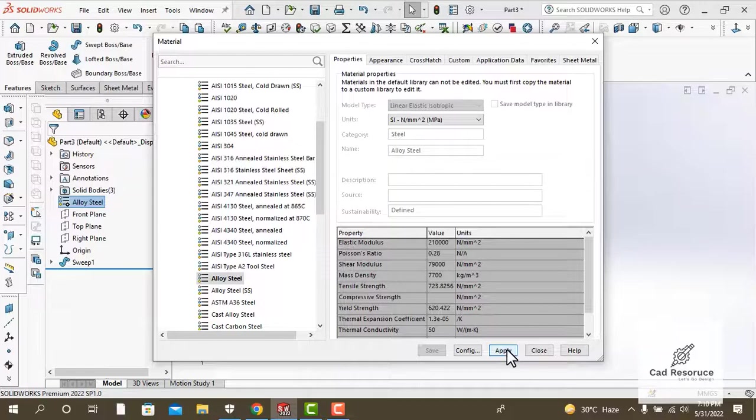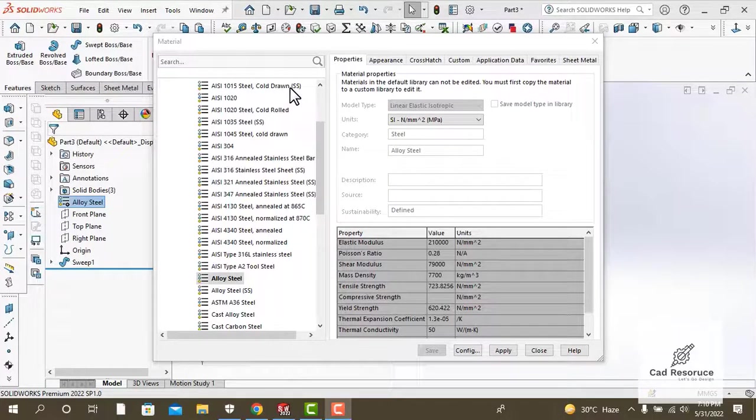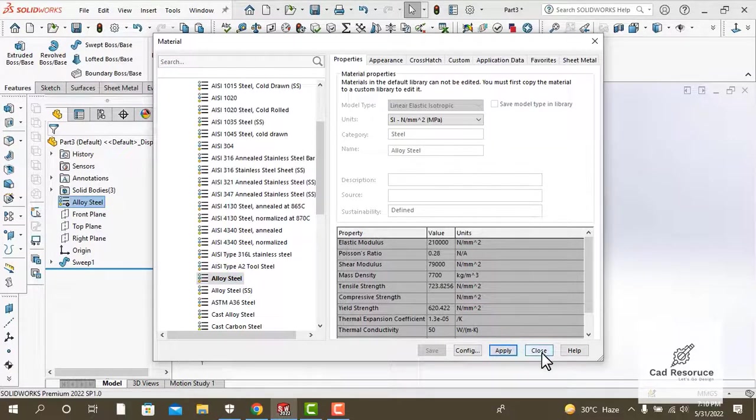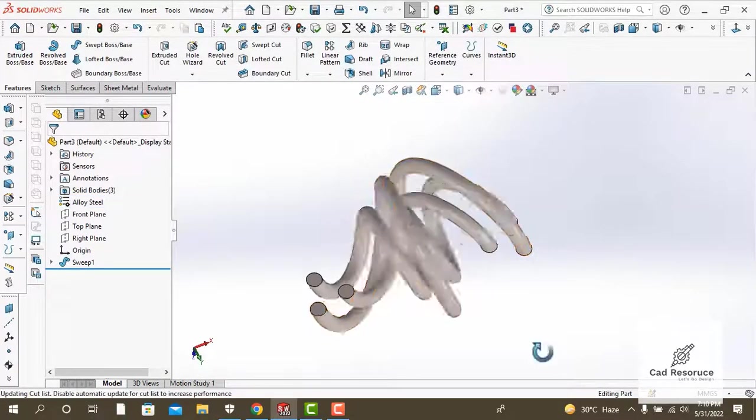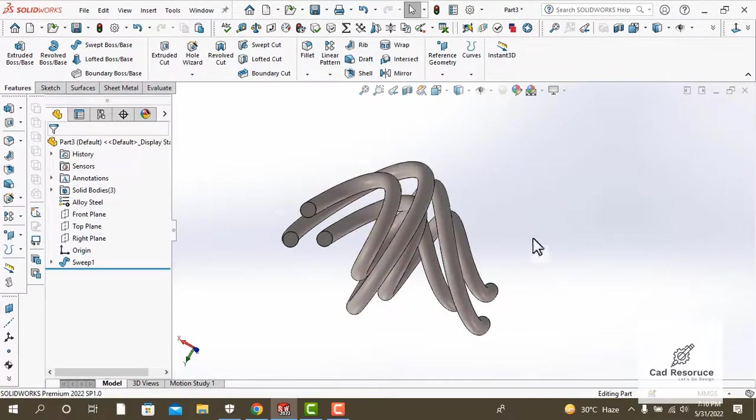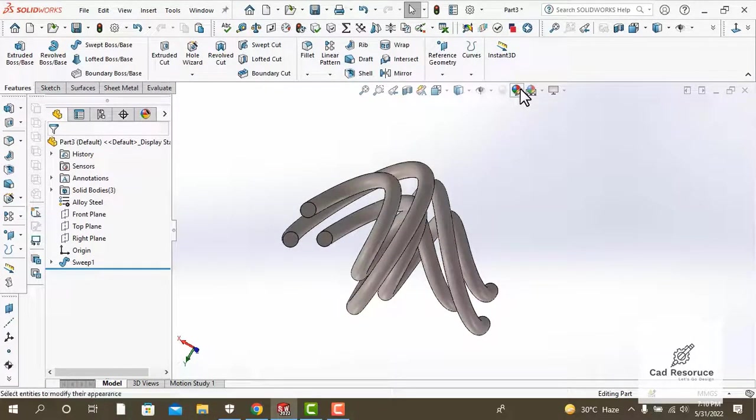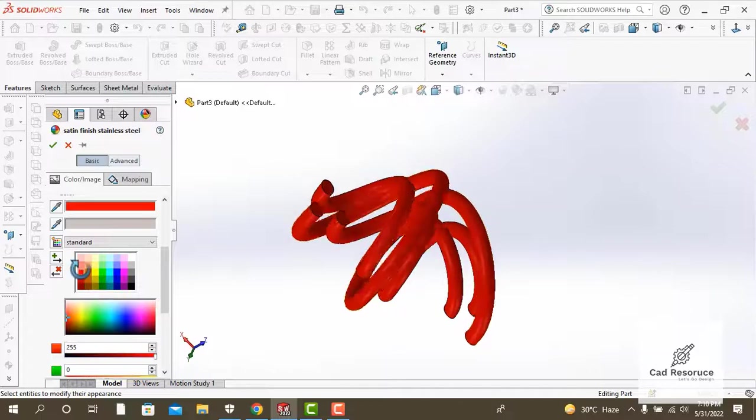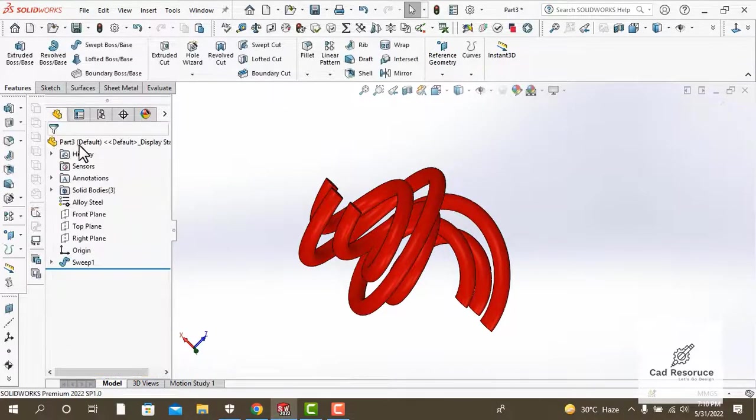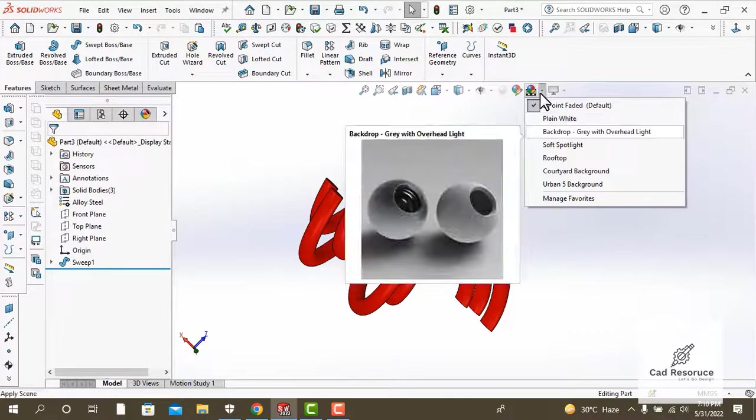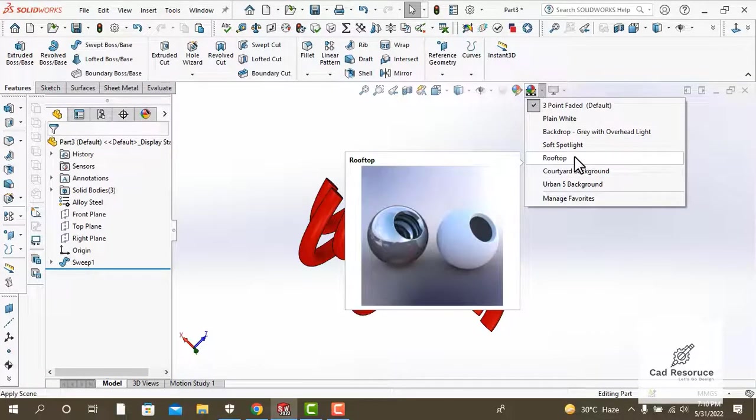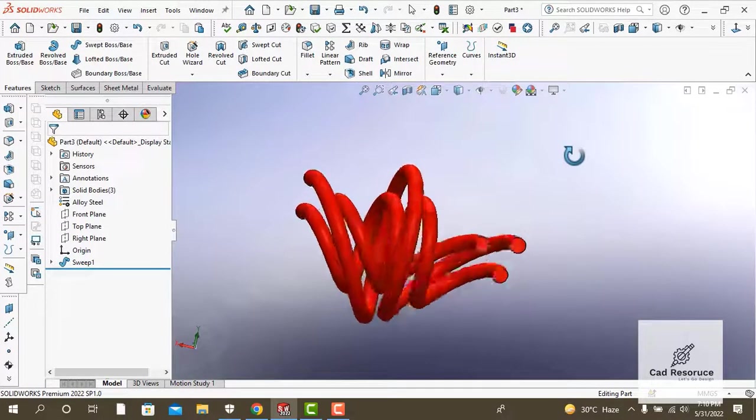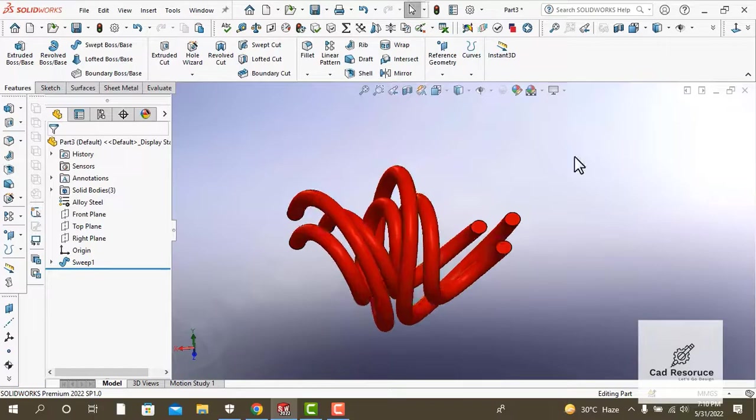Let's edit the appearance of our coil now. Go to appearance, select a color you like, go to apply. Now select the one that suits you, and there it is, our twisted coil.